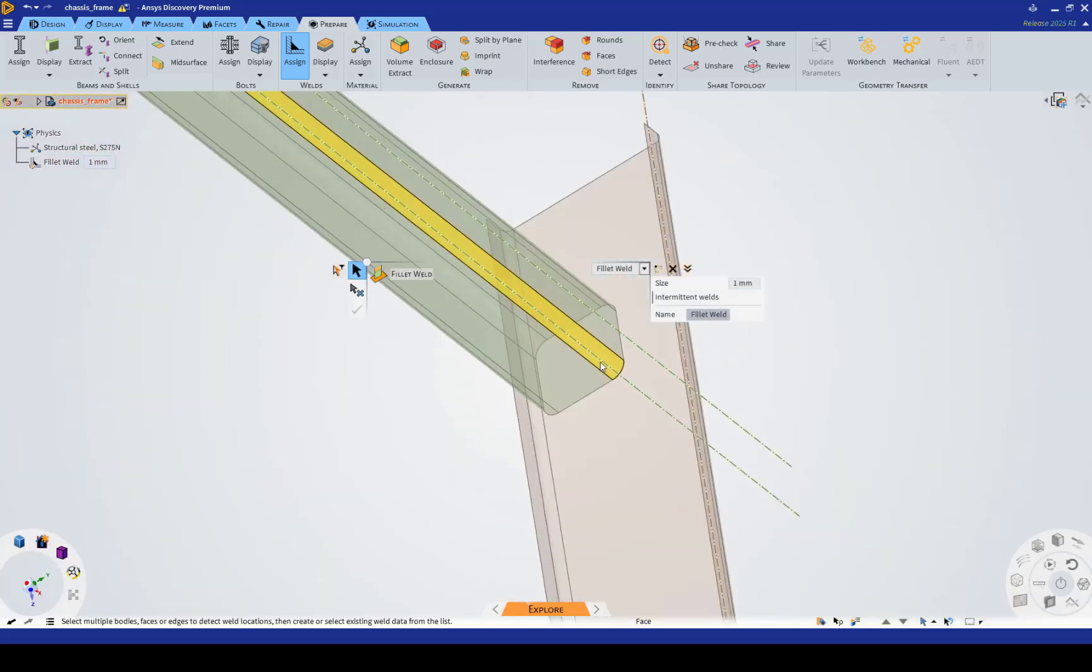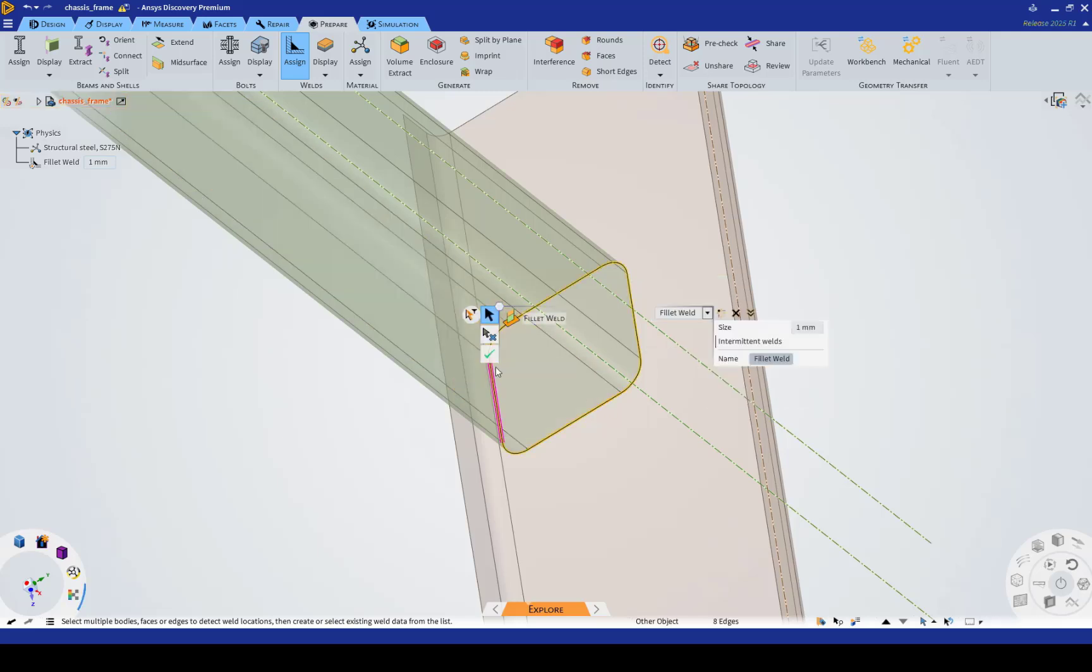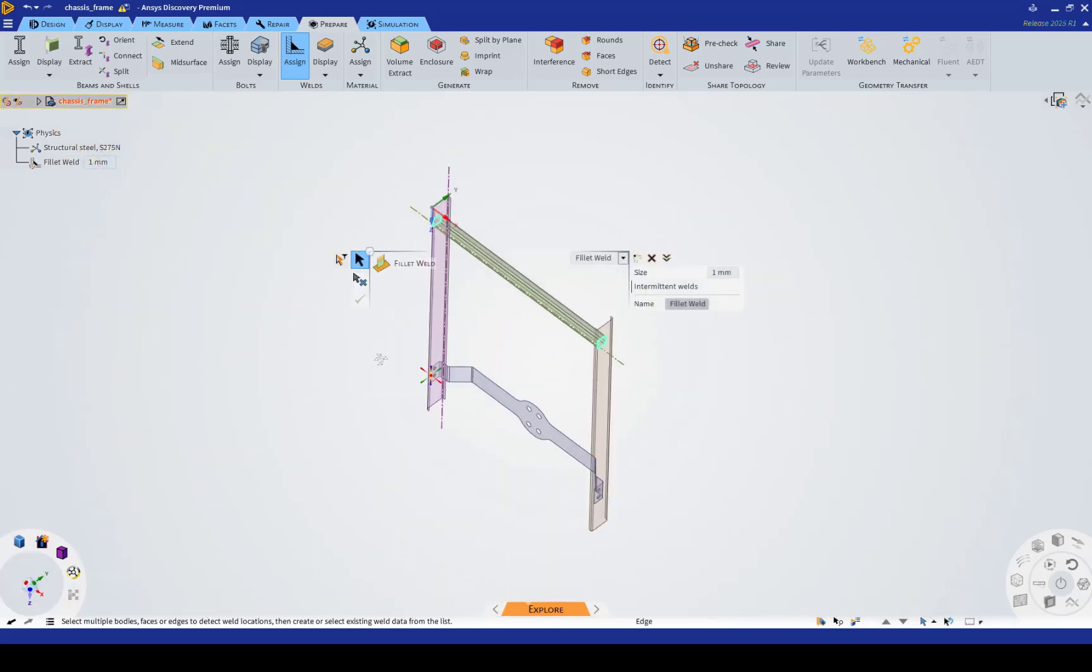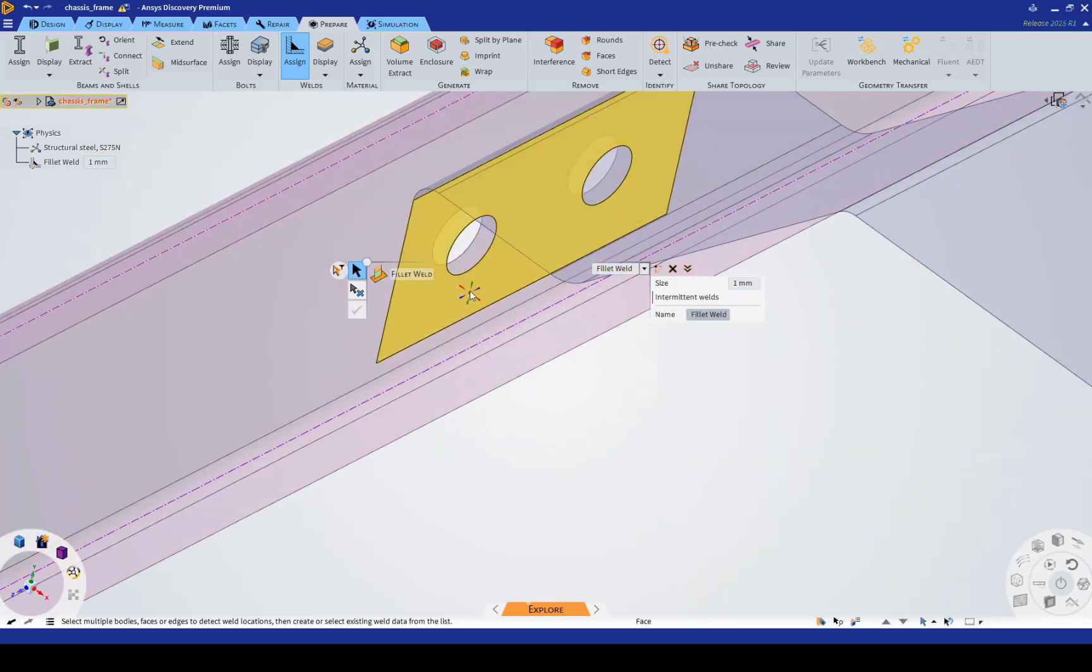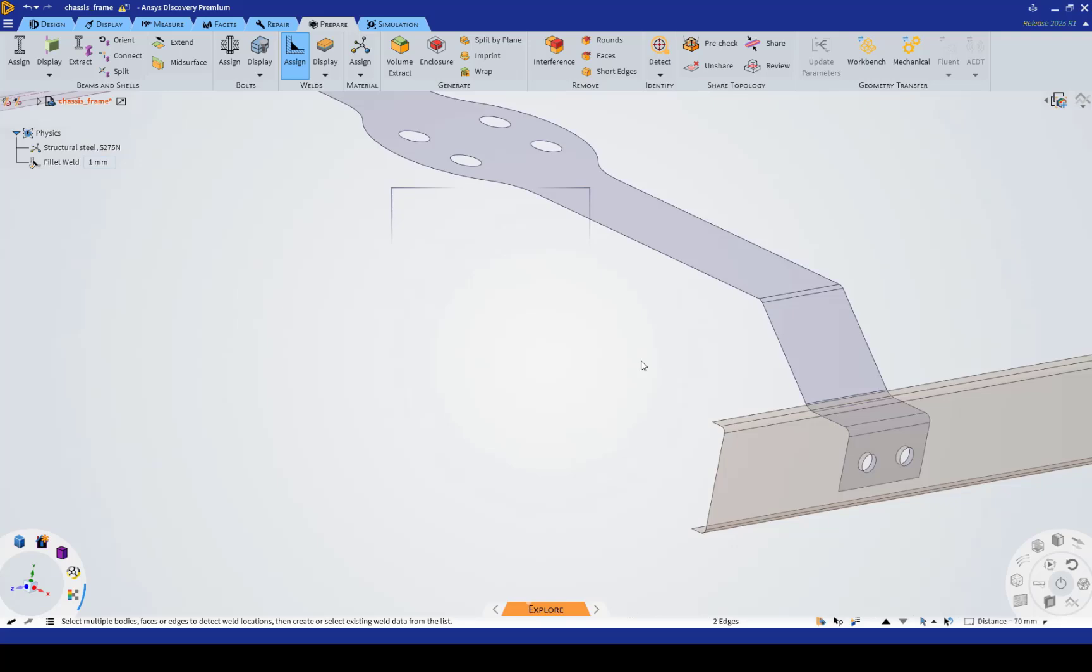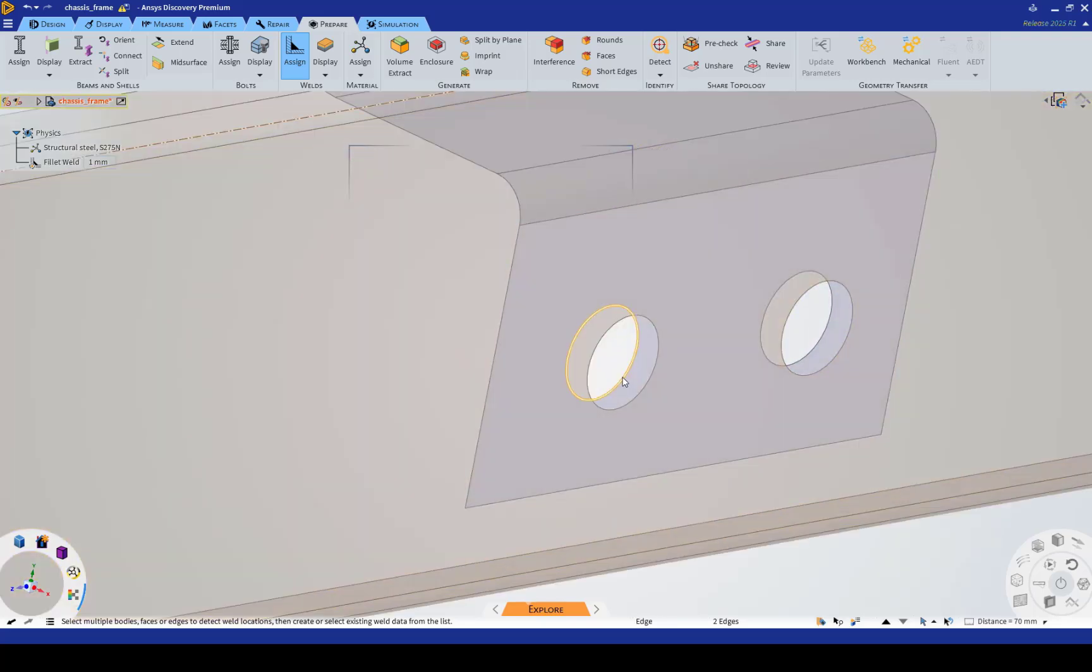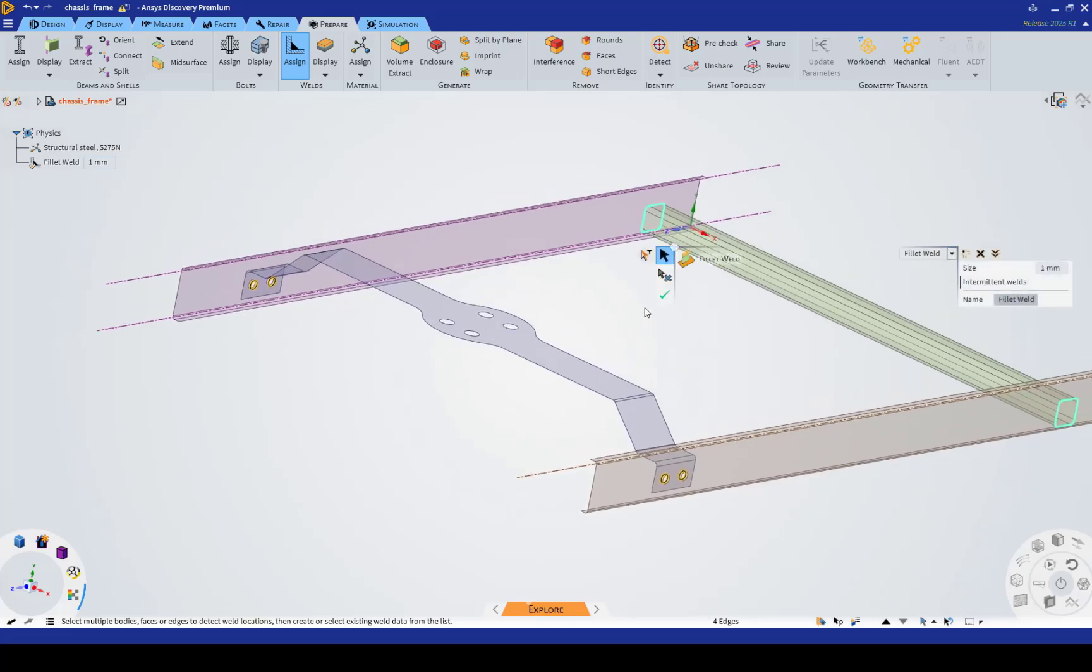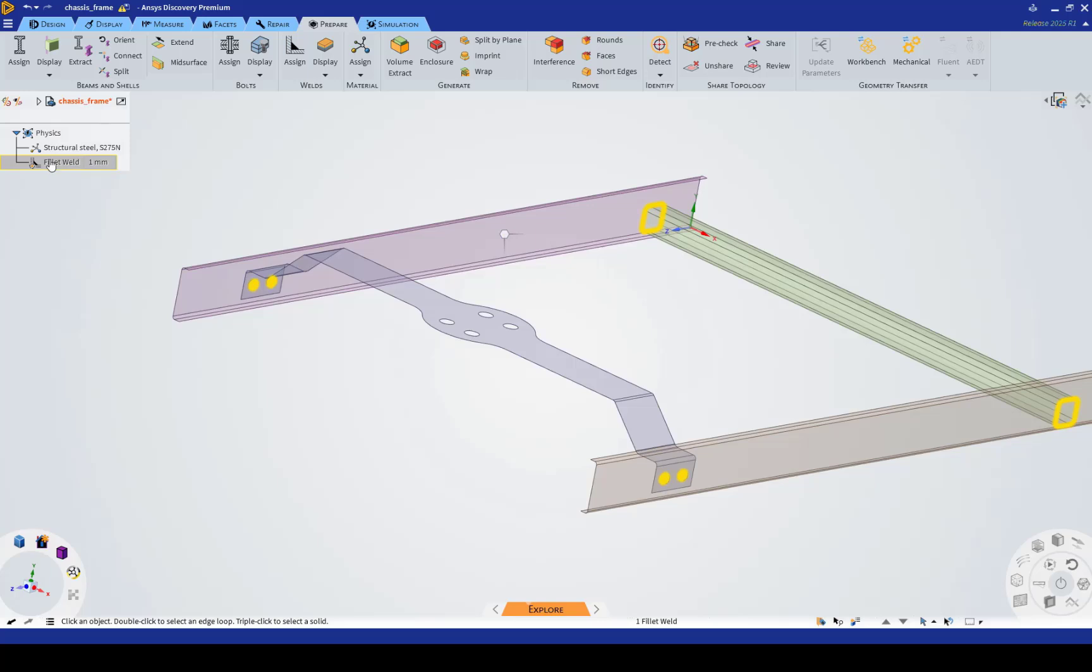Same thing with the other side. And then we can do these plug welds here also. And so, now what I'm left with is a fillet weld object here that captures the welds between the tube and the C-channel and the cross brace and the C-channels.